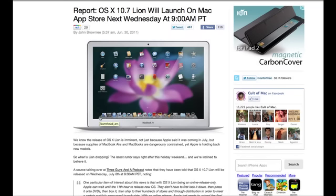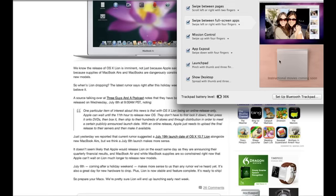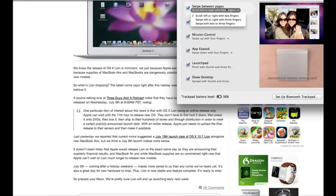You can do amazing things with the Trackpad. Built into the system preferences under Trackpad, you get little tutorials on how the different gestures work. In Lion, when the final version comes out, they'll have the little videos showing you how to use the Magic Trackpad.